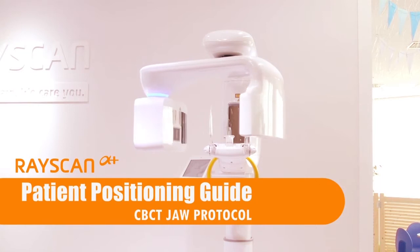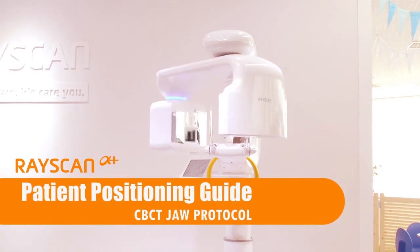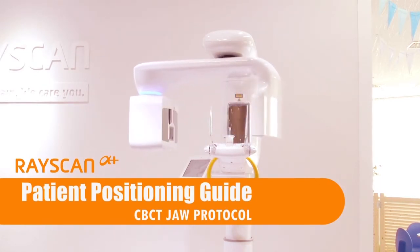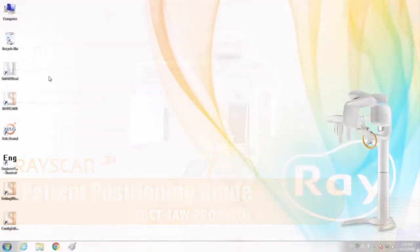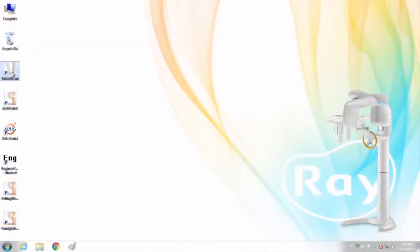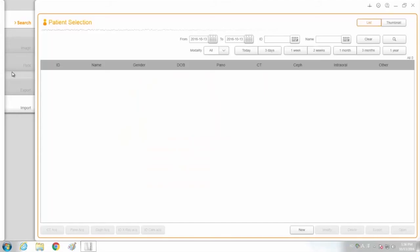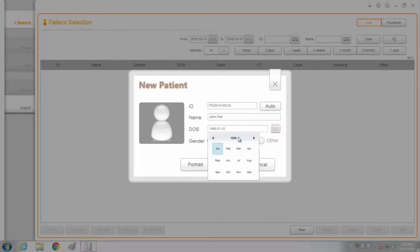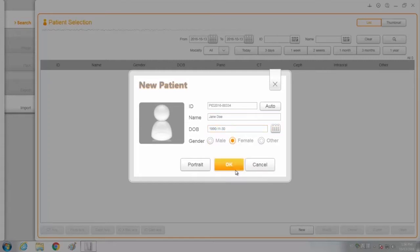Welcome to the Ray video training guide for patient positioning. Please execute Smart End and register the patient information. Click the New button and then enter the chart number, name, birthday, and gender of the patient. Then click OK to complete patient registration.